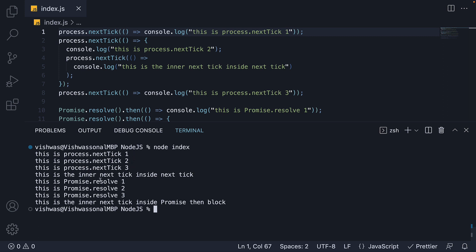And then 'this is the inner nextTick inside nextTick', followed by promise.resolve 1, 2, and 3. And finally, 'this is the inner nextTick inside promise then block'.